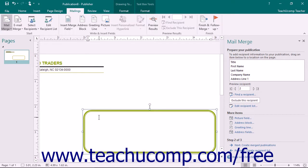You can insert and delete merge fields in your mail merge publications as the need arises. This can occur if you have fields in your publication that no longer contain relevant data, or if you collect new data that needs to be included in the publication.